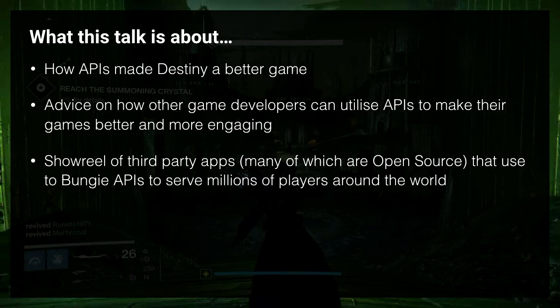And third, which is going to be the biggest chunk of this talk, is showing off some of the really cool projects that the community have created because these APIs exist.